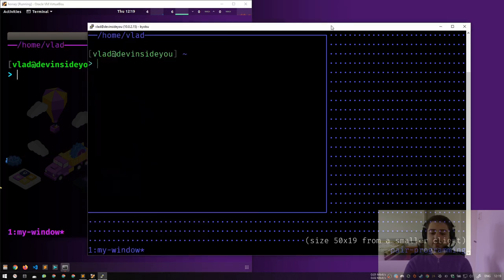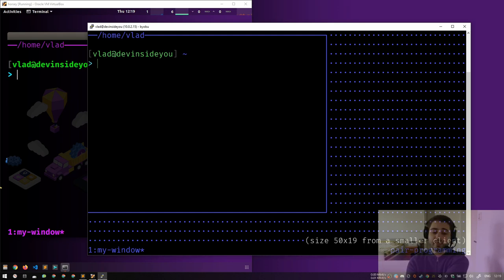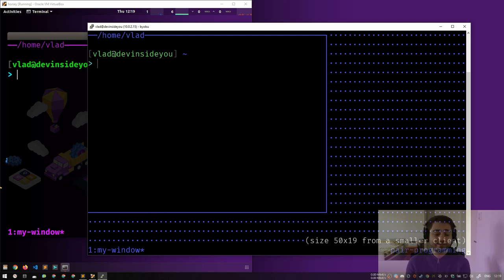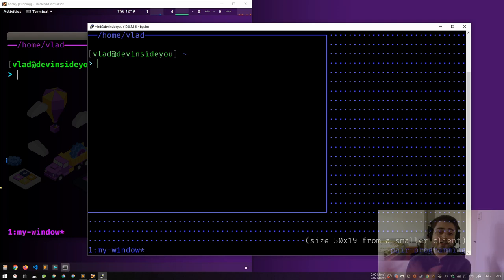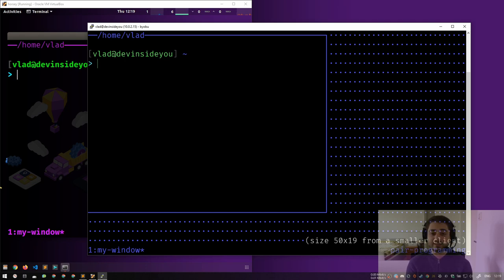I just want to make sure you understand: if you fall in love with byobu and then SSH into a server, you'll need root access or a sysadmin to install byobu, and you also need to make sure your dot files are there so your shortcuts and configuration work as well.